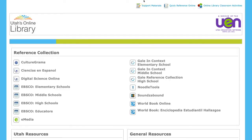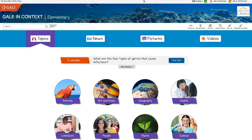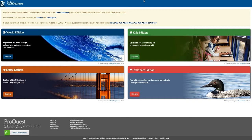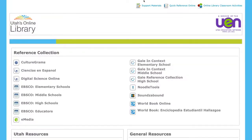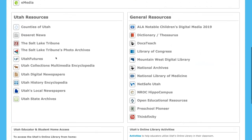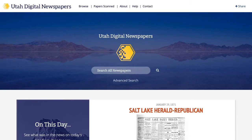Utah's Online Library is a free resource for Utah students, parents, and families to research online safely and reliably. You'll find research databases like the Gale Reference Collection, EBSCO, an online encyclopedia brought to you by World Book Online, and information about culture and countries from around the globe with CultureGrams. In the Utah Resources section, there's a place to learn about each county, access to local county newspapers, and Utah's digital newspapers.